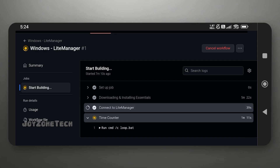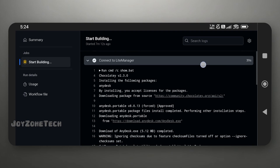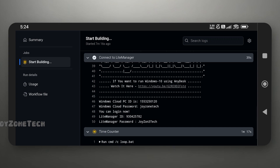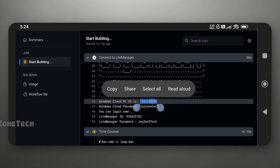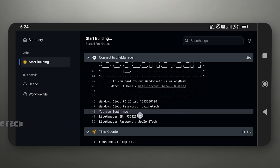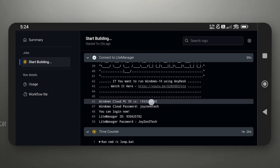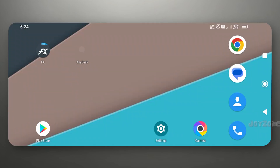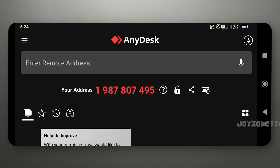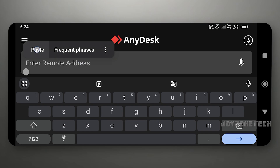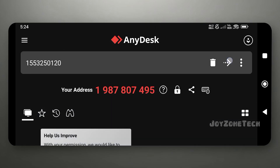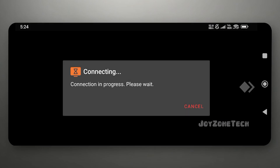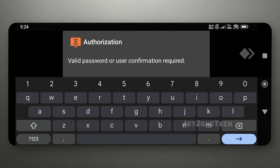Click on 'Connect to LightManager.' Here you will find credentials to connect to the Cloud PC. The Windows Cloud PC ID is for connecting with AnyDesk, and the LightManager ID is for connecting with LightManager software. Copy the Windows Cloud PC ID, note down the password, open your AnyDesk application, and paste the Windows Cloud PC ID there. Enter the Windows Cloud PC password.